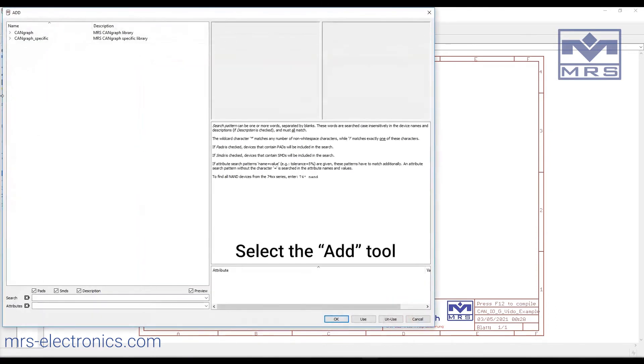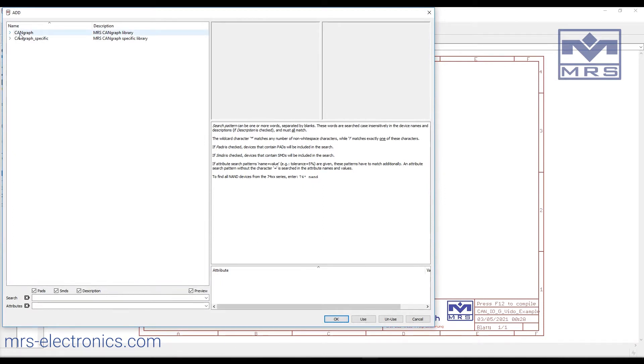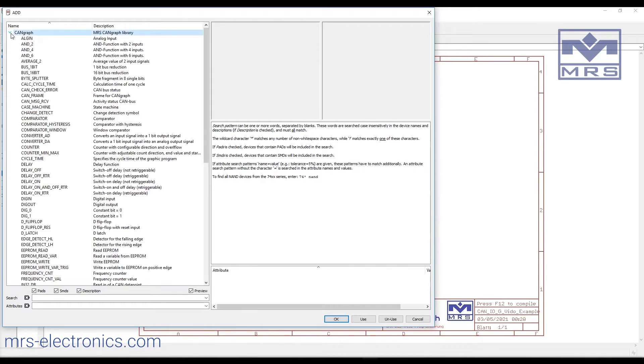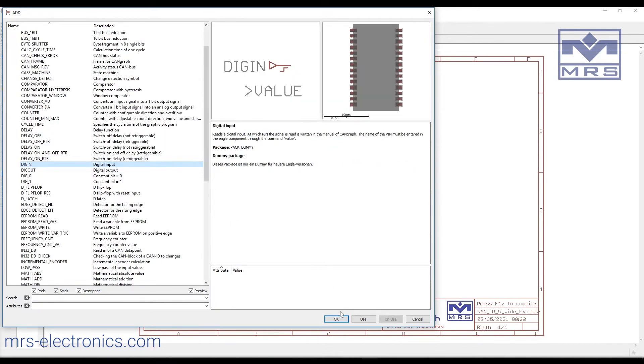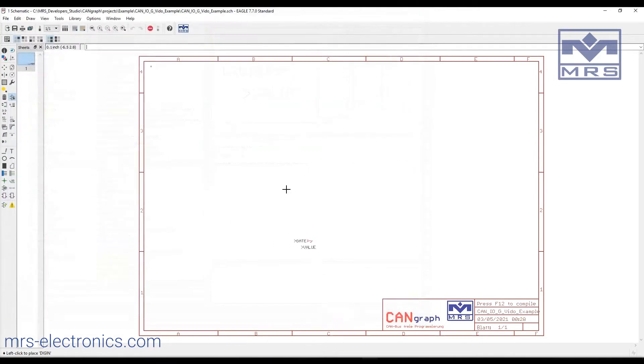Click here to add a block. We have two libraries: one is can graph, the other is can specific. We'll go with can graph for this example and select dig in for digital input. We'll place two on the sheet.